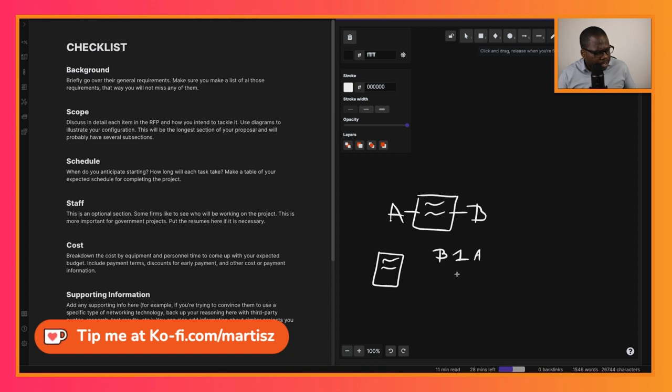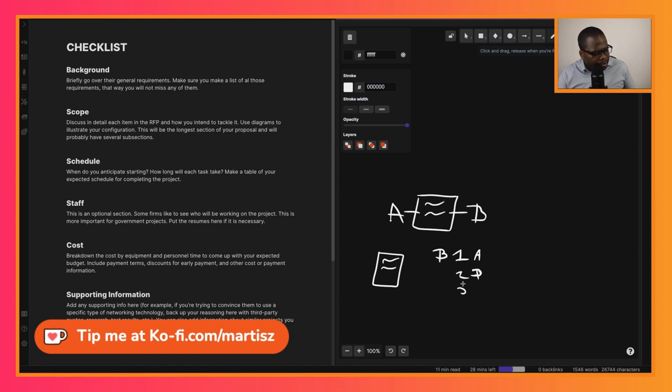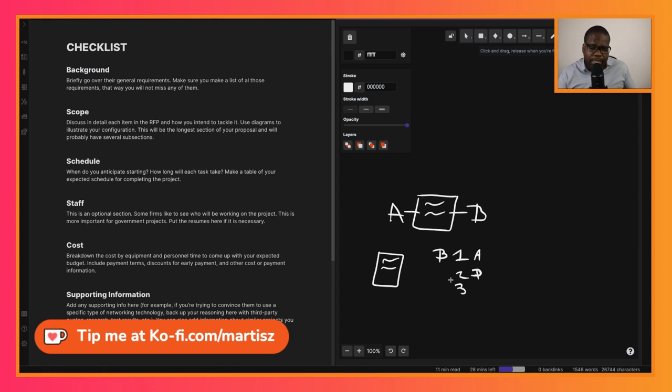B also has option number two: 'I disagree. No, I don't like it. I want a new one.' Or B also has another option, number three: 'Hey, I don't like it. Can you change this and this?' So we have agree, disagree, or change.